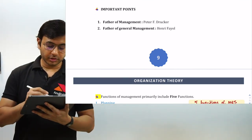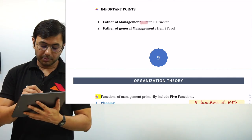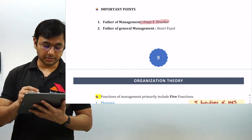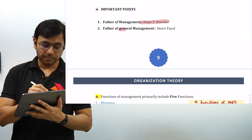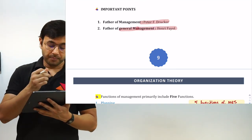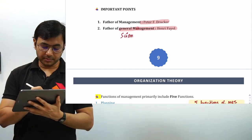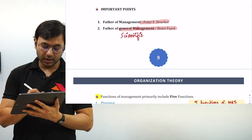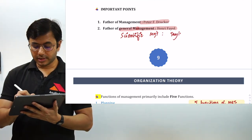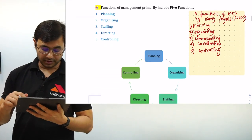There are two important factual points you need to remember. First, who is the father of management as a whole? Peter Drucker is considered the father of management. Second, the father of general management is Henry Fayol. And the father of scientific management — which we will be reading in a while — is Taylor. So Taylor is considered the father of scientific management.